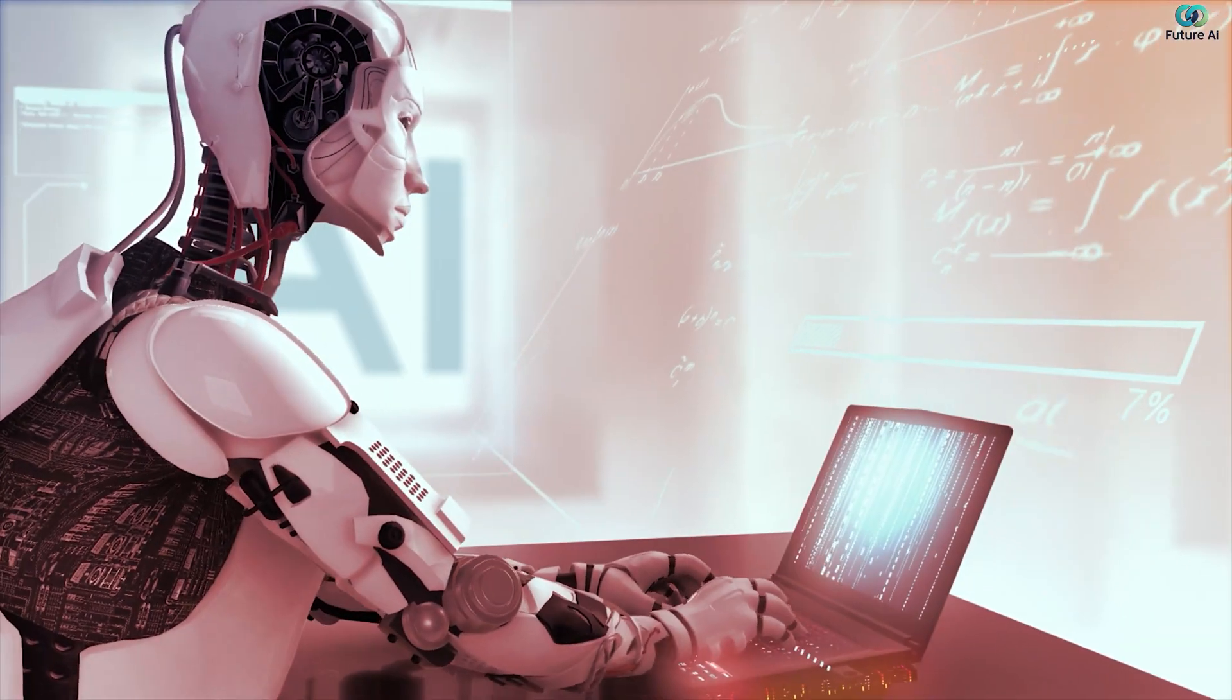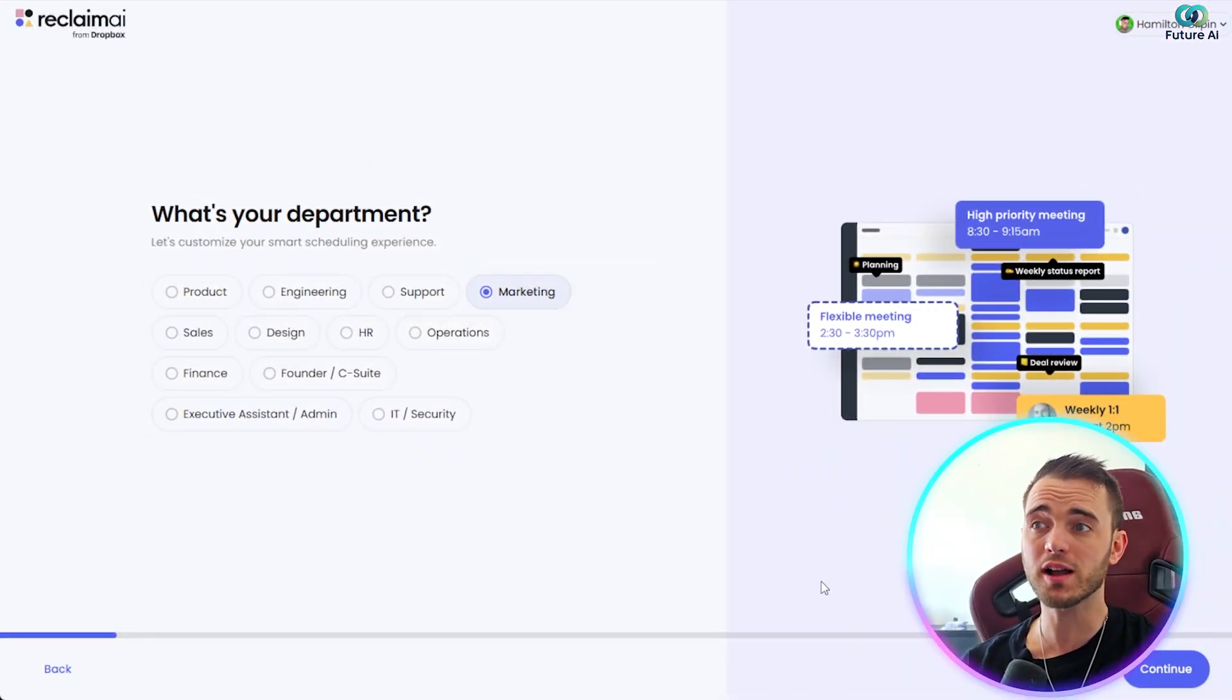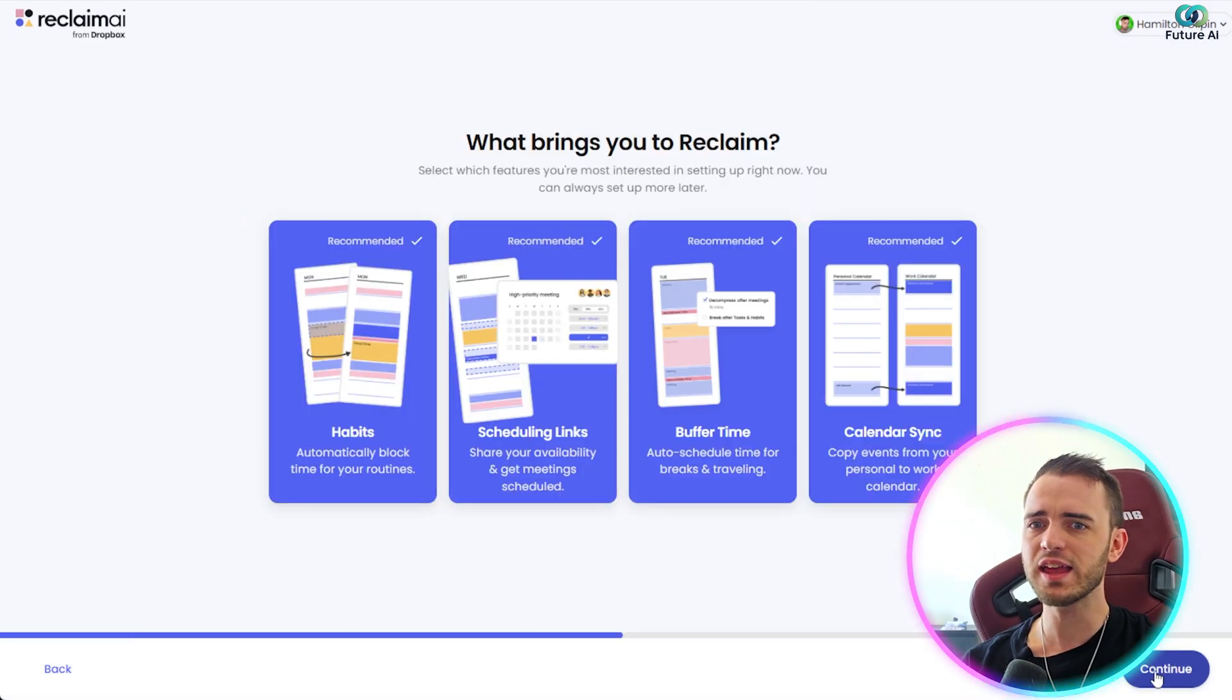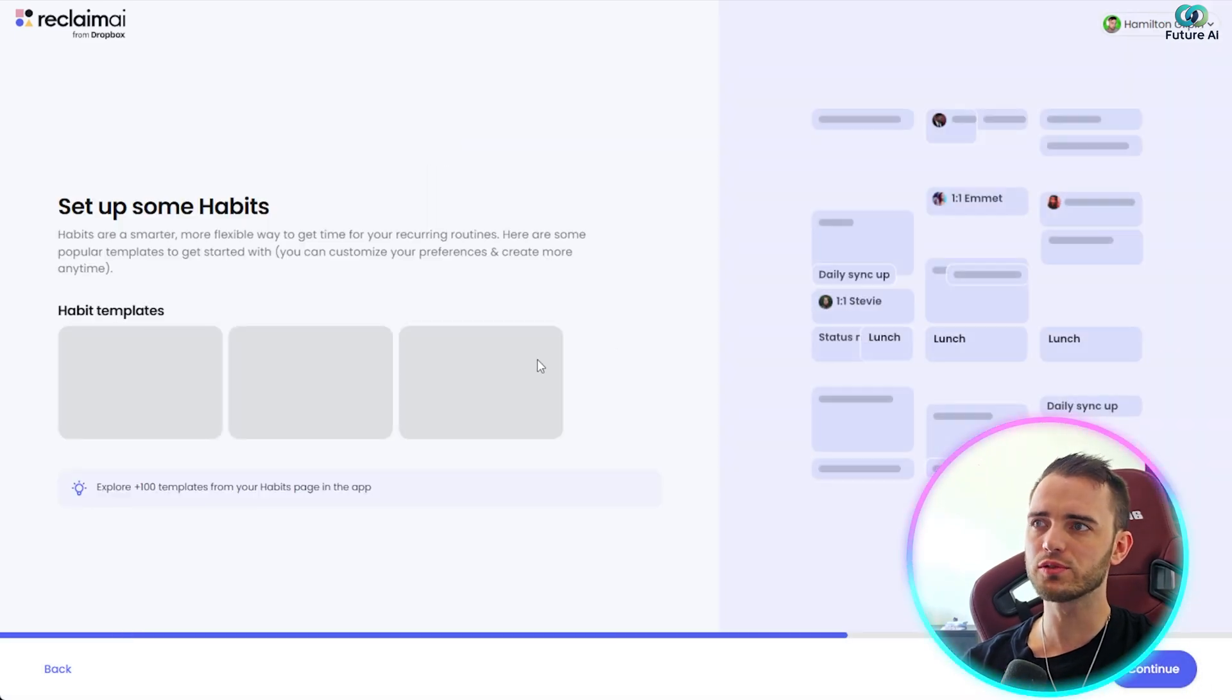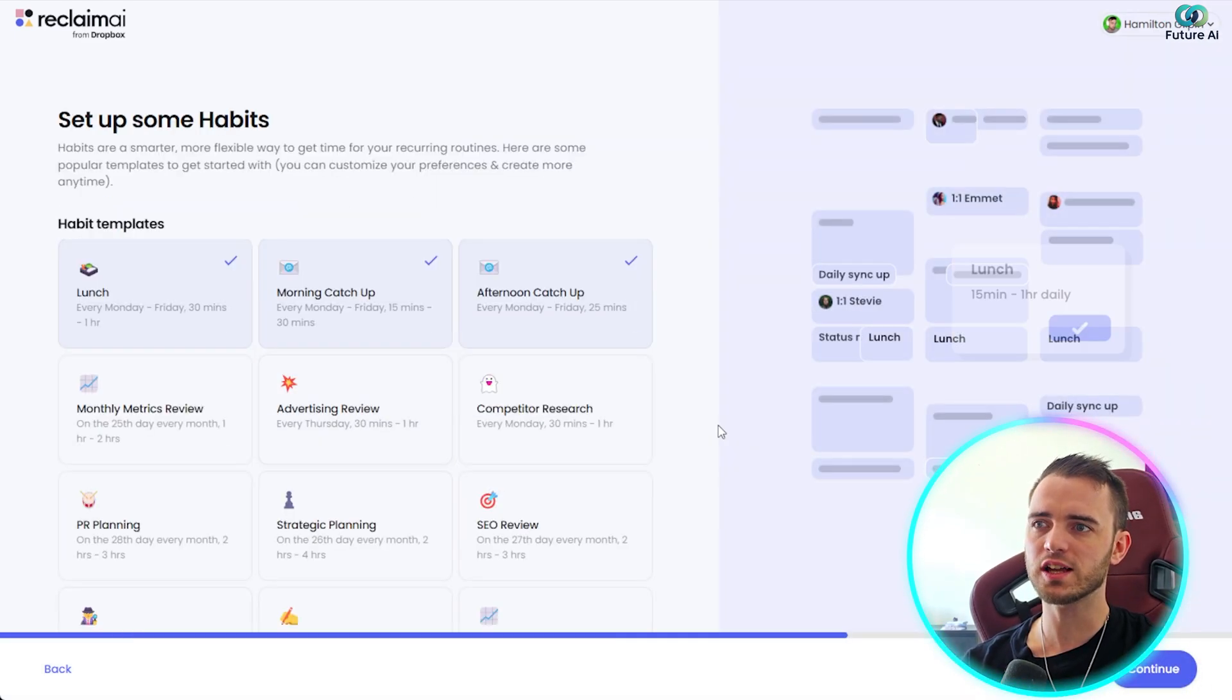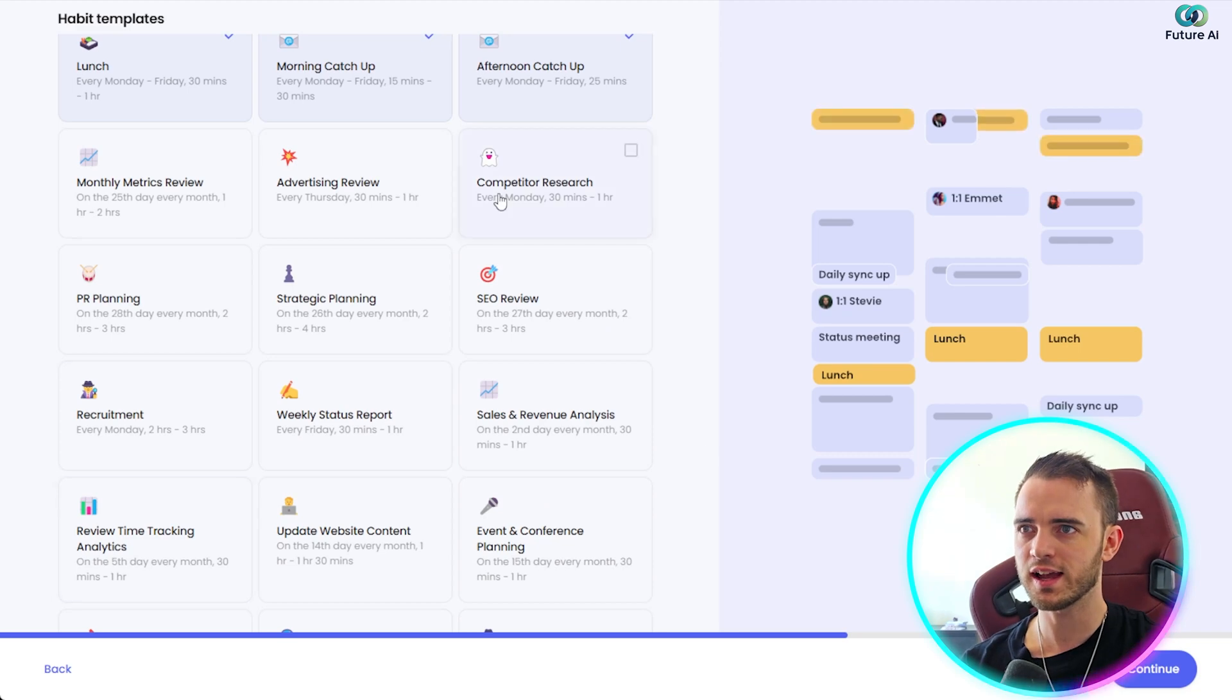And then obviously, whatever you work in, I work in marketing, so I'm going to take that. And then if you just go through the steps here, you can actually set up a really nice calendar here, and it's obviously come up with different tasks here that I would normally do as a marketer.